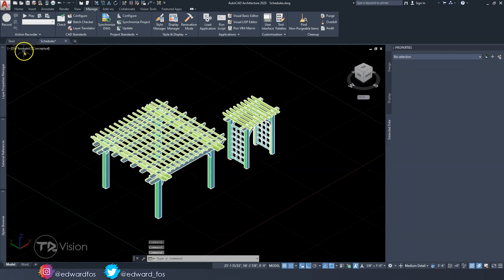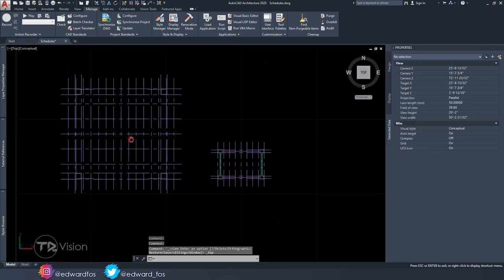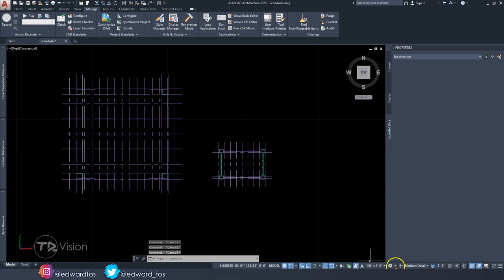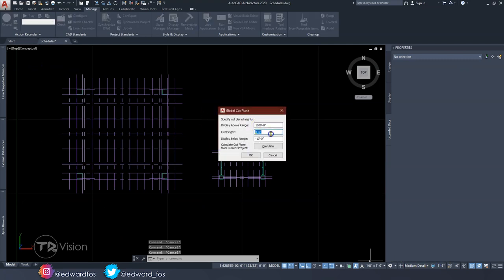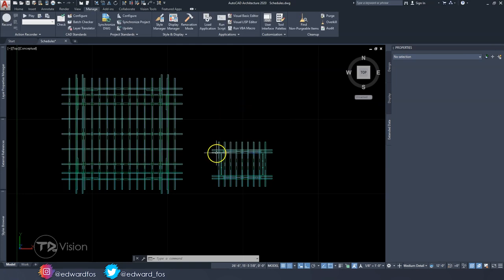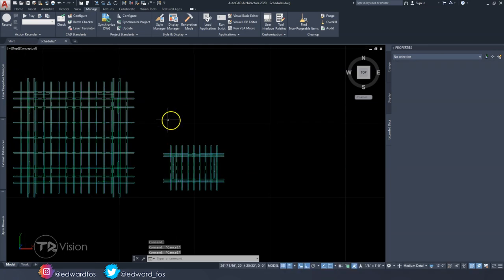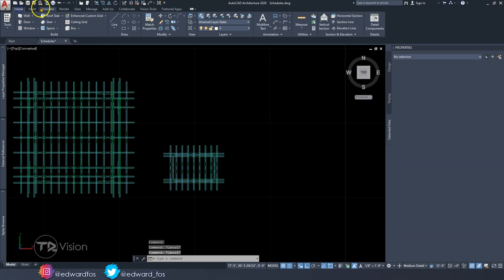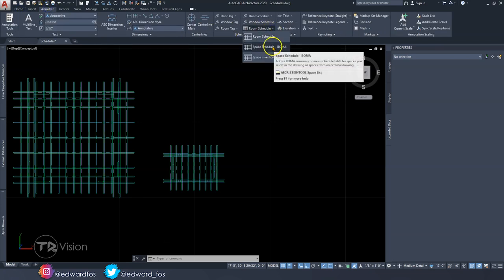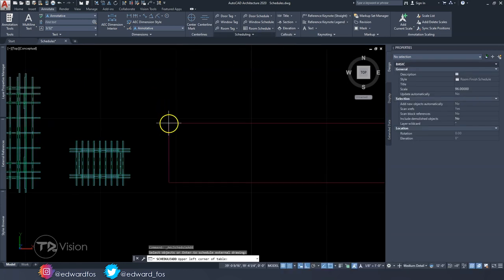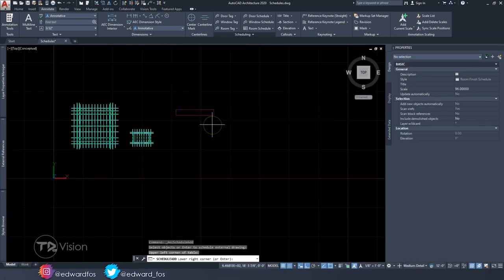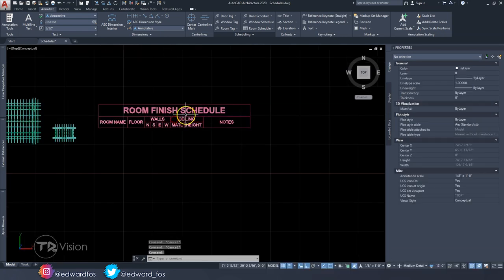Now we'll go to plan view to create the schedules — one for each structure. The plan view looks like a mess, so let's raise the cutting plane up to maybe 12 feet. We'll create one schedule for this one and one for the other. Go to Annotate and click Schedule. For now, choose a random schedule — Room Schedule — hit Enter and place it. Hit Enter one more time. You'll notice it's a blank schedule because there are no rooms in this area, but we're going to copy this style and create a brand new one.